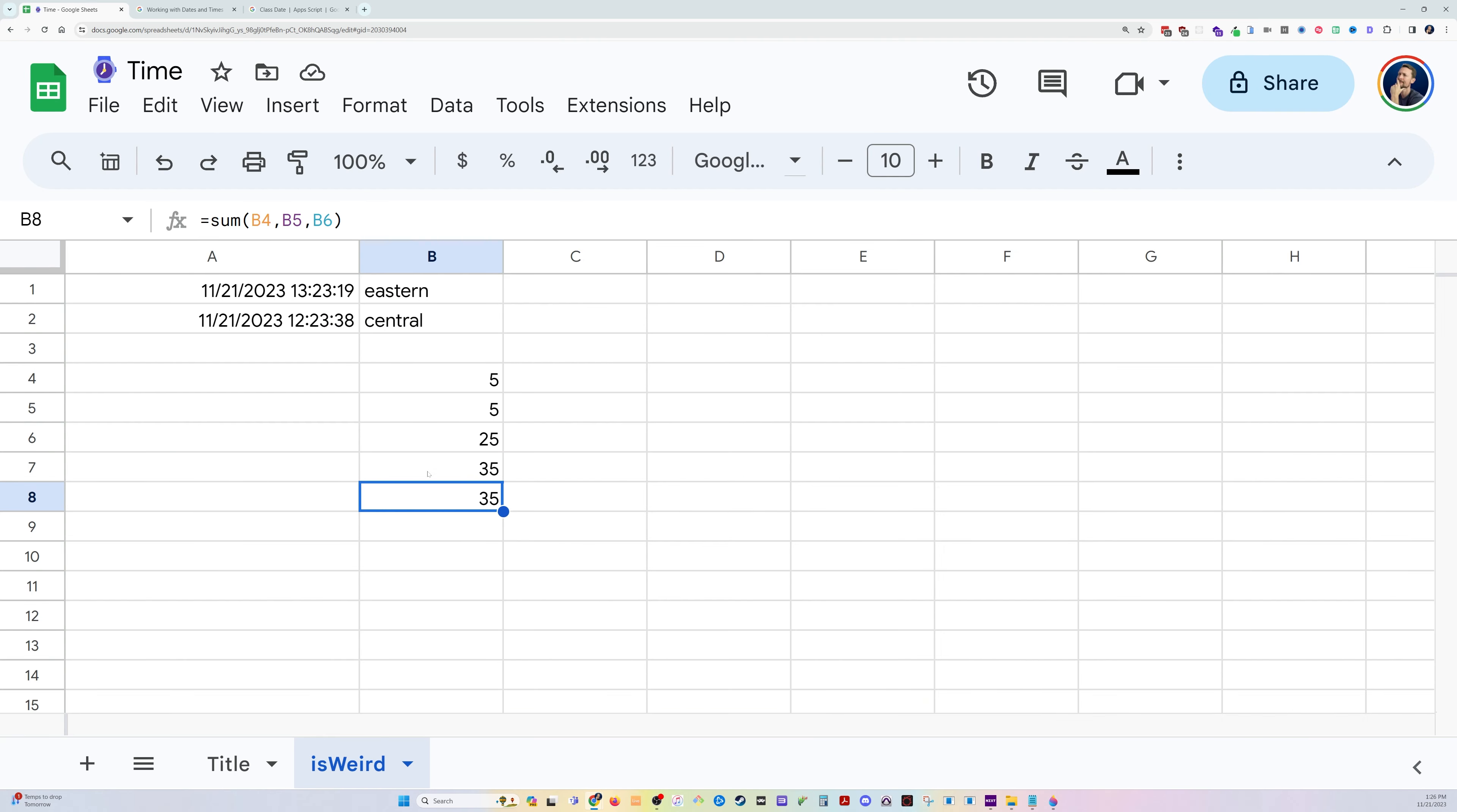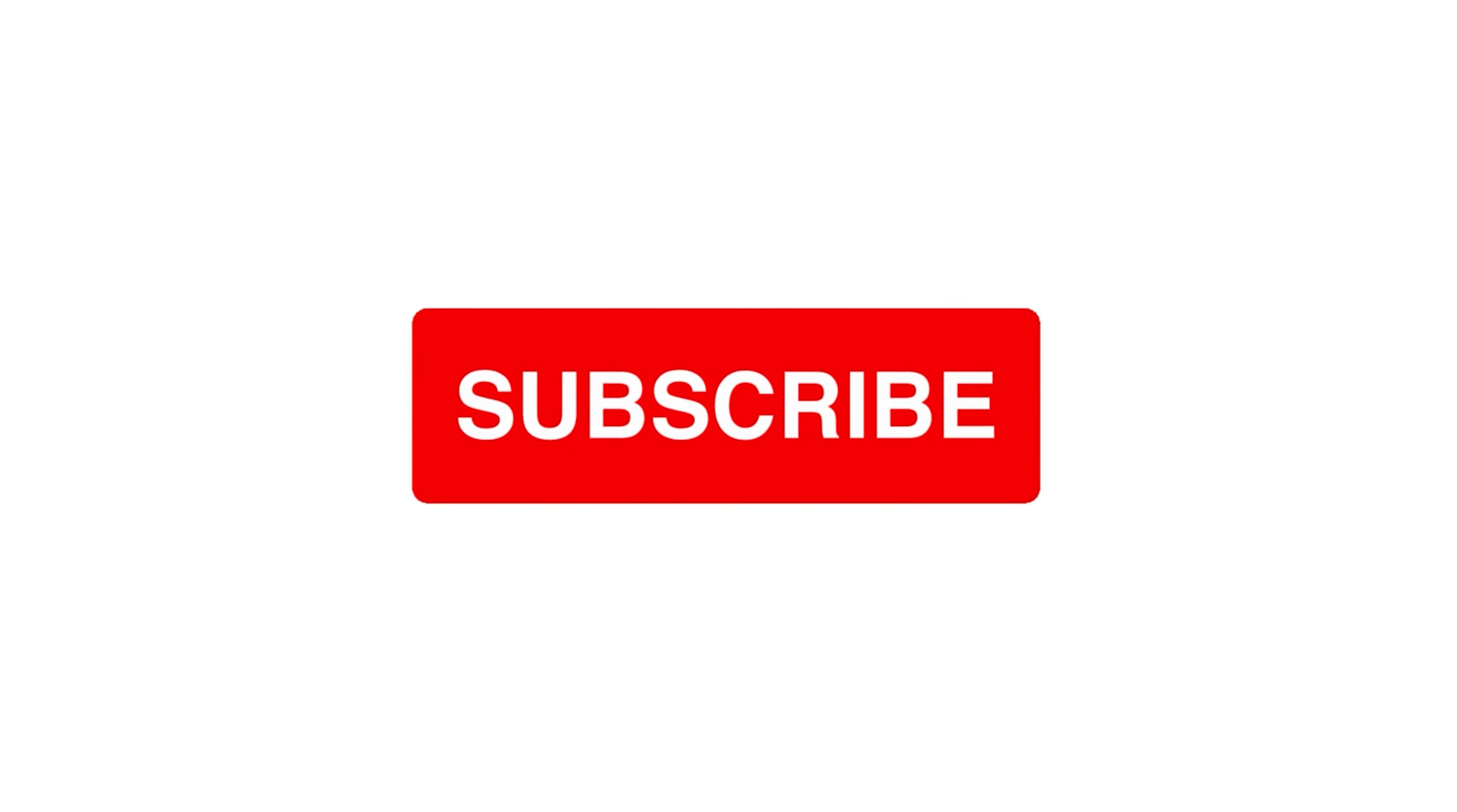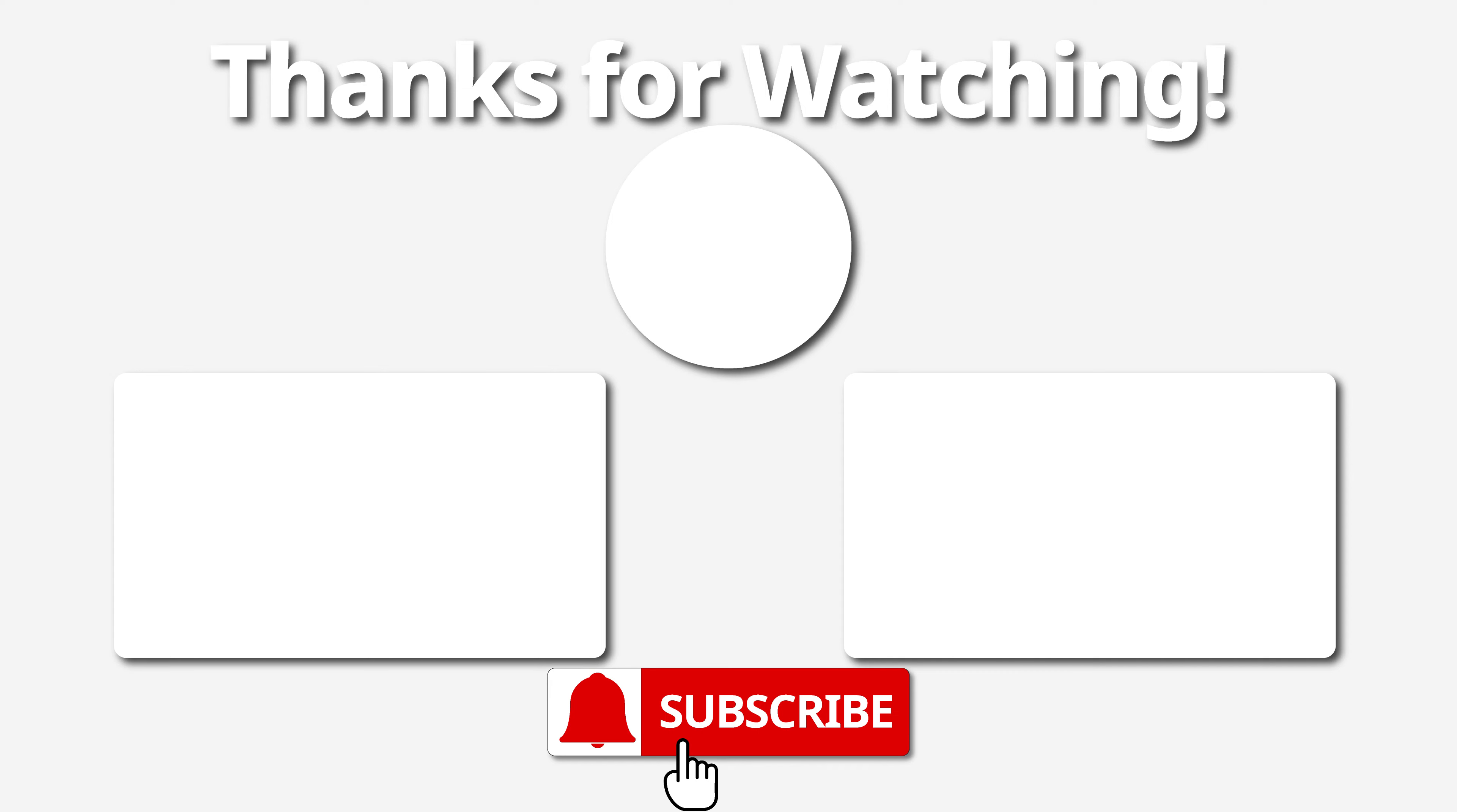Hope that is helpful for you. If it was, please hit the like button and subscribe to the channel for more productivity tips using coding and spreadsheets. Have a great one. Bye.